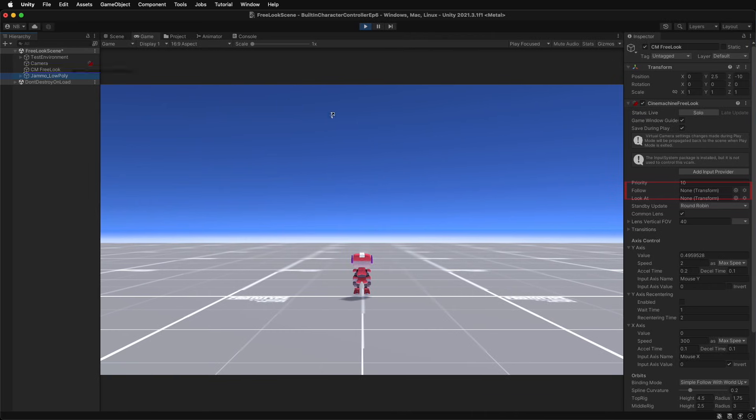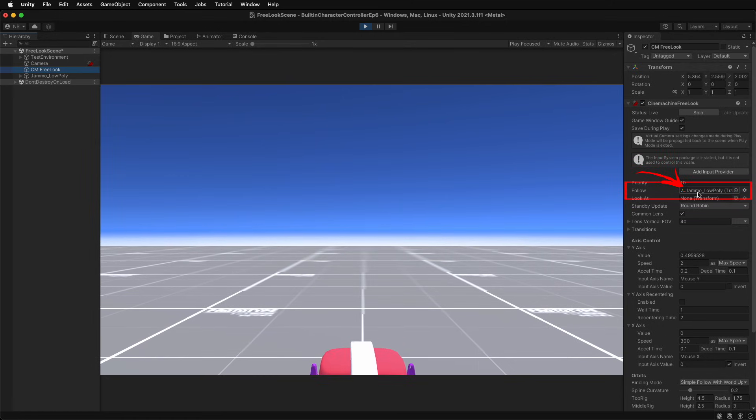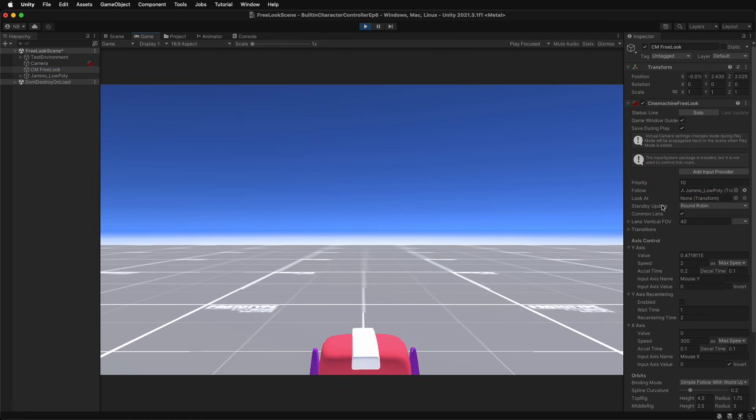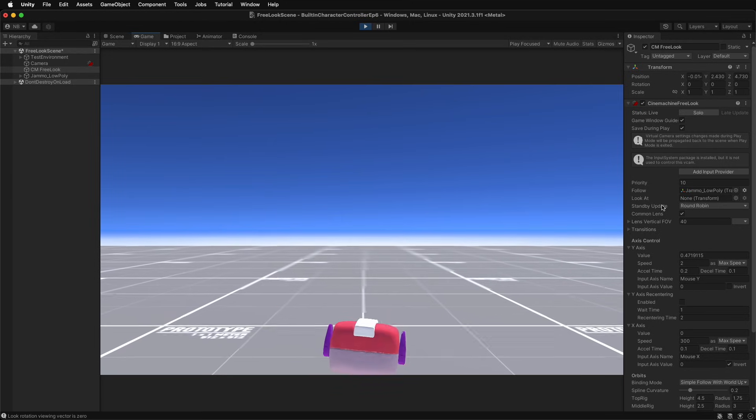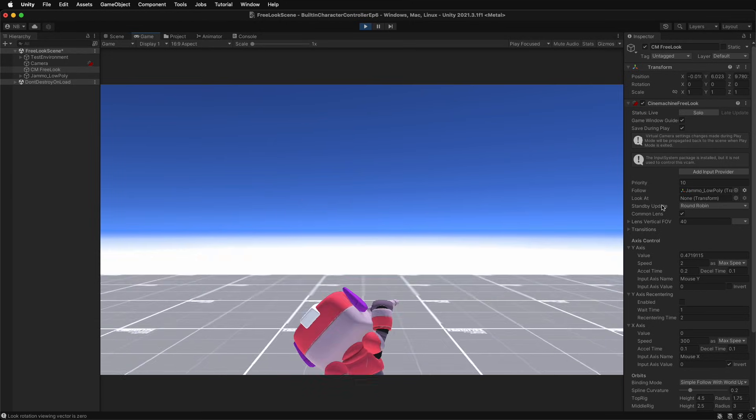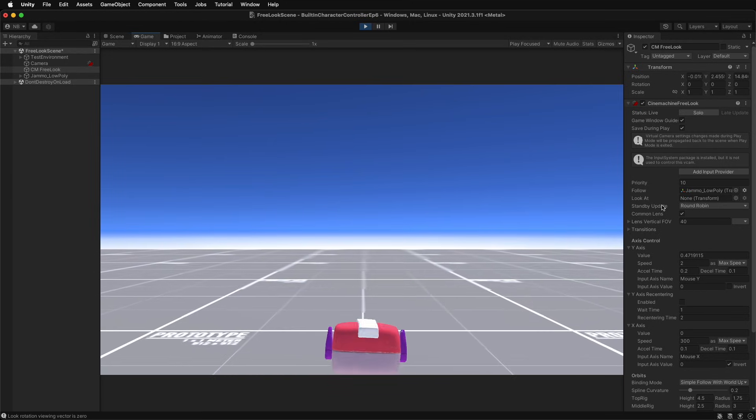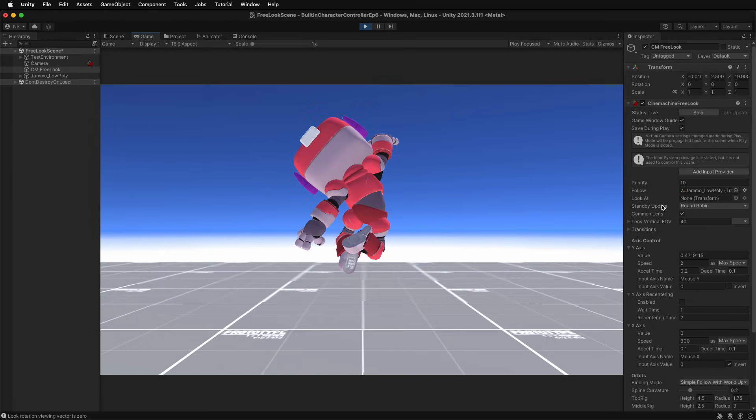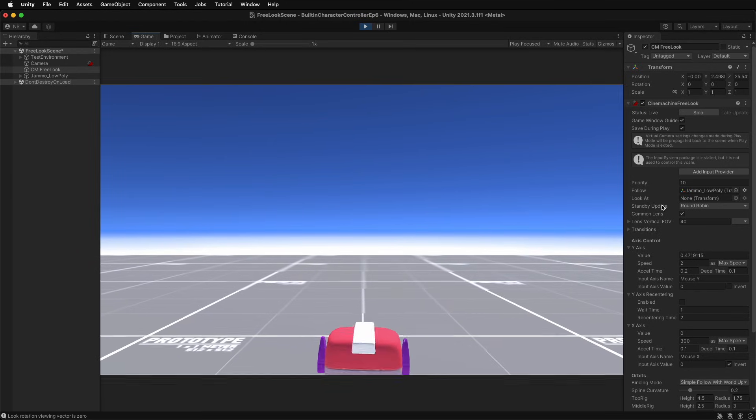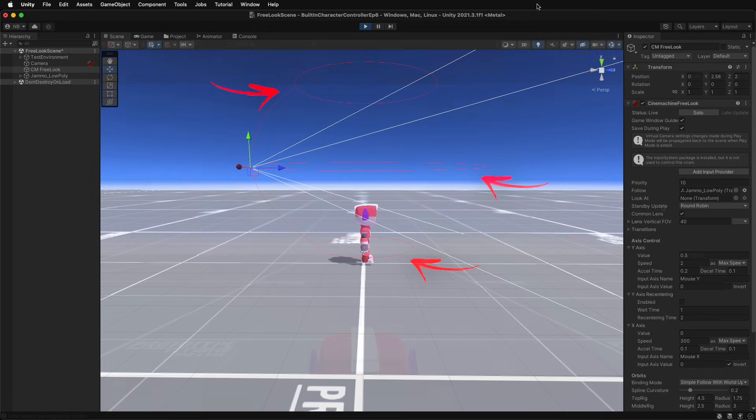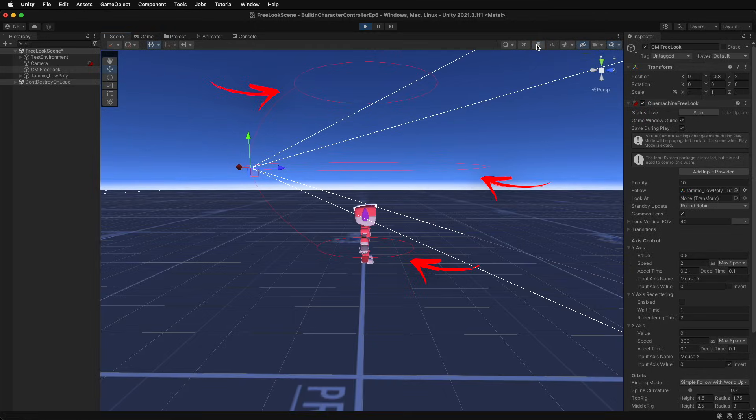When a game object from the hierarchy is set as the follow target, the free look camera automatically positions itself closer to the target, and it will stay within that distance as the game object moves around. Also, debug lines now showcase the free look camera's full setup.